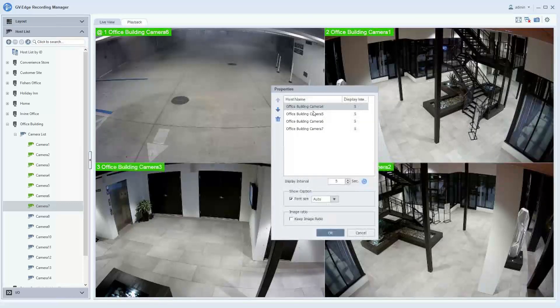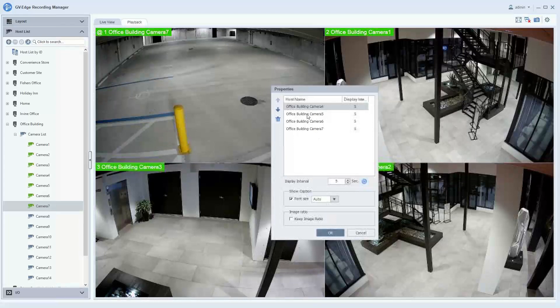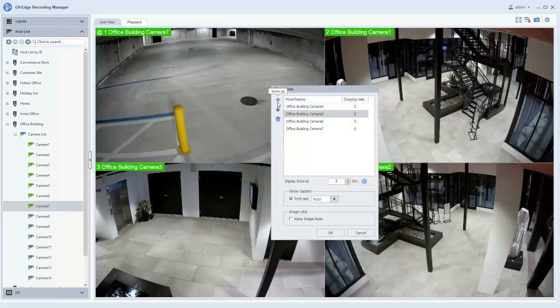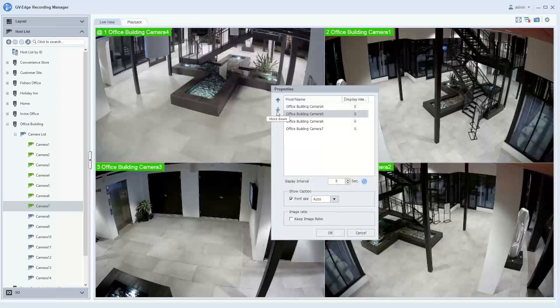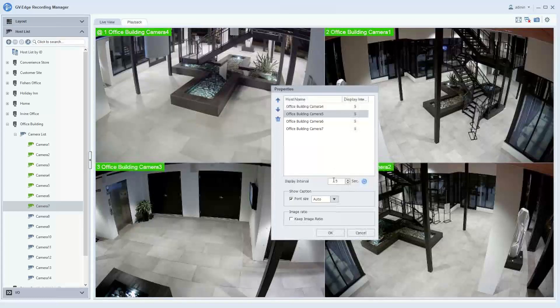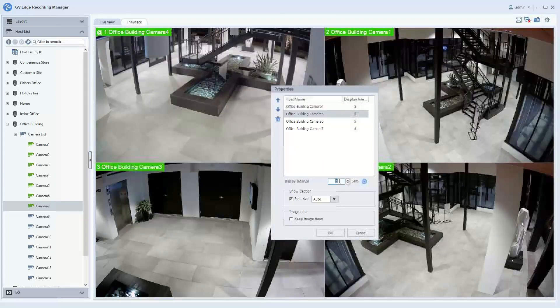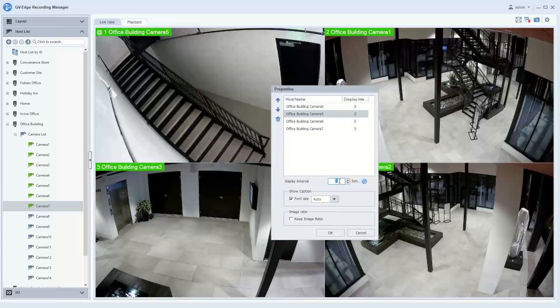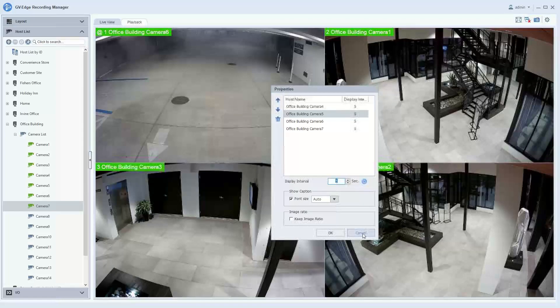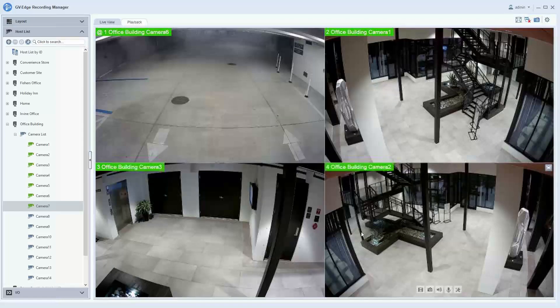You have the ability here to rearrange the layout. You can simply click on the camera and you can either move it up or move it down on the list. And then you can change the display interval time right here by choosing the number of seconds that you would like. Click OK, and those settings will go into effect.